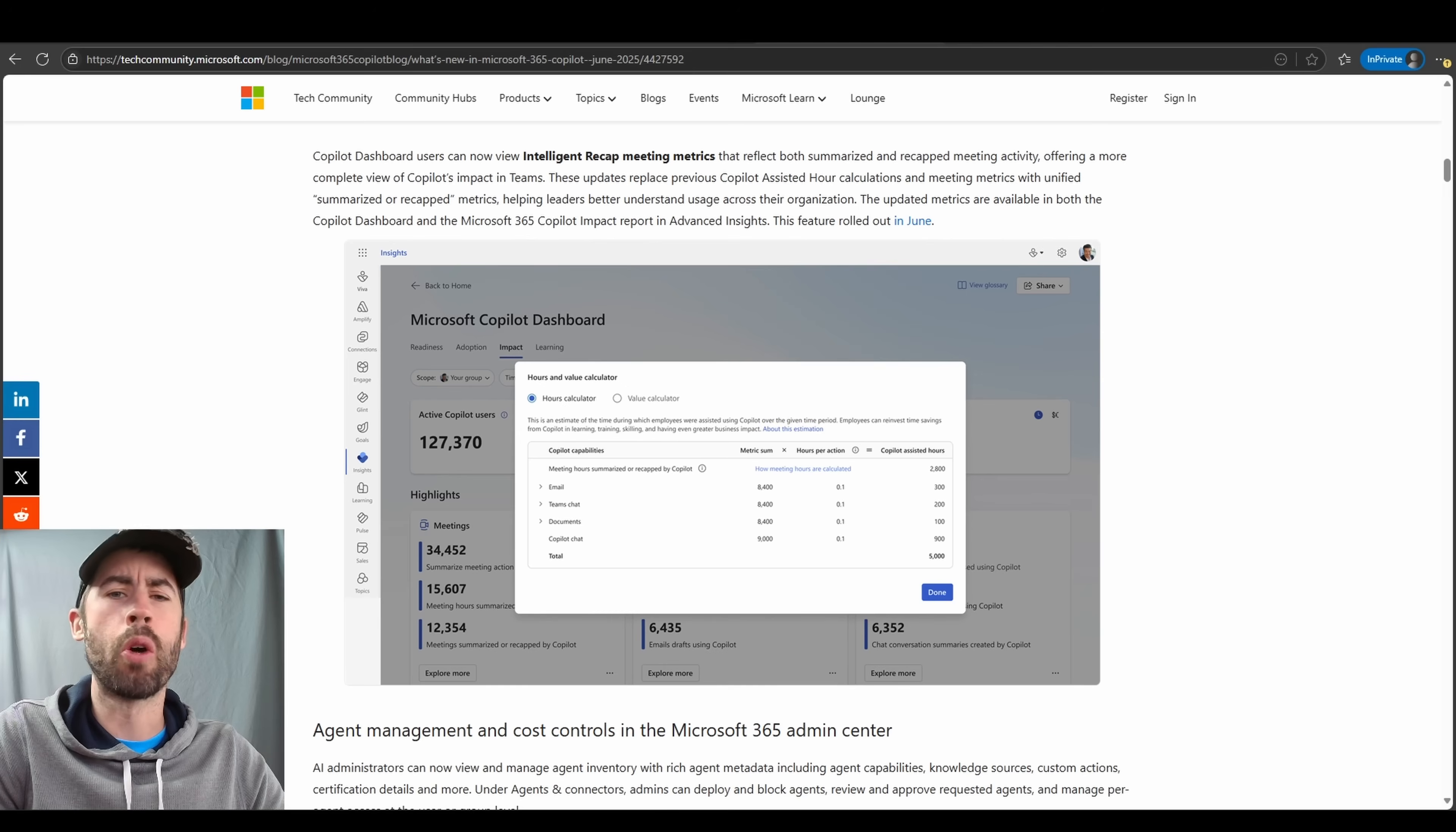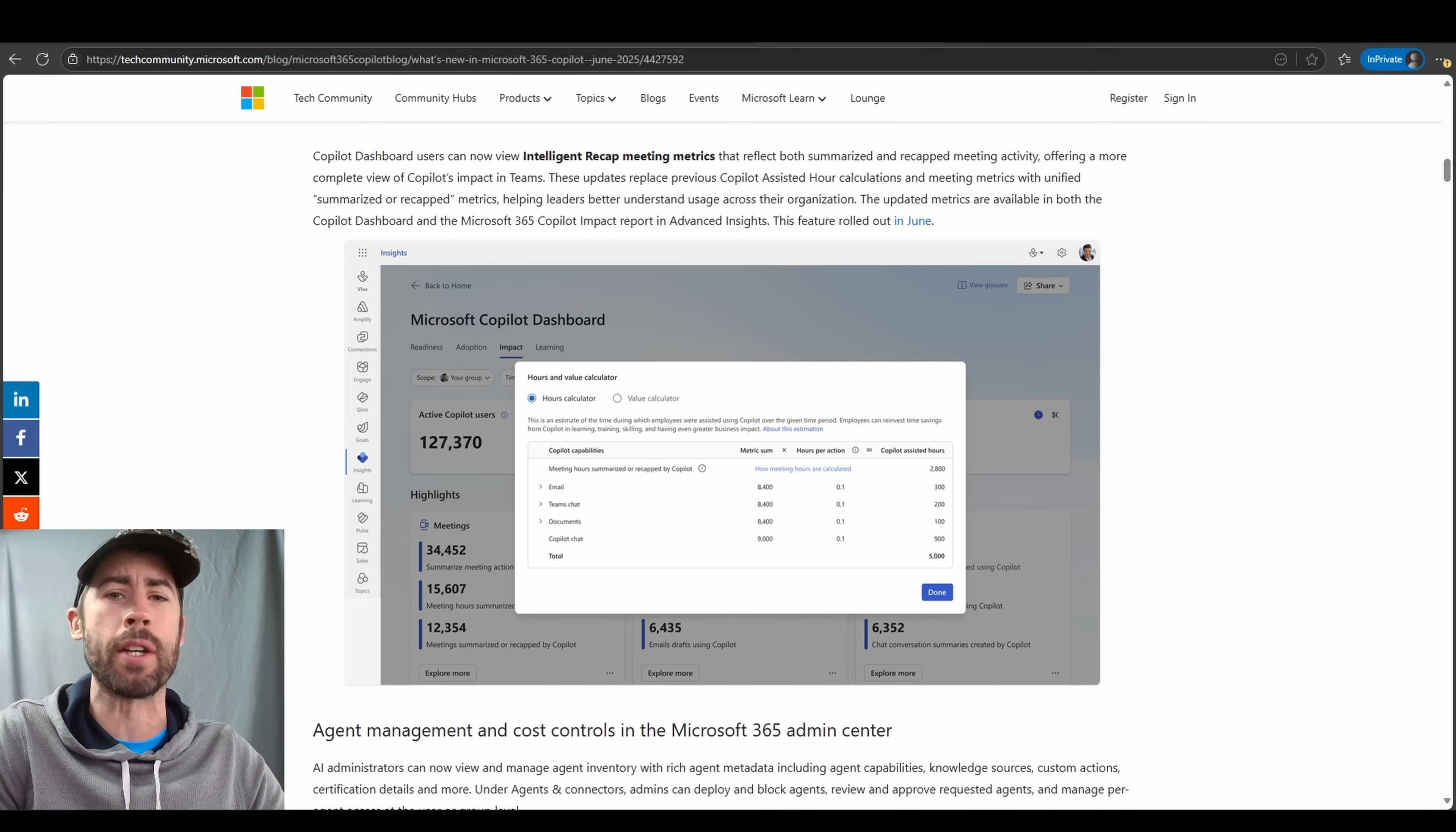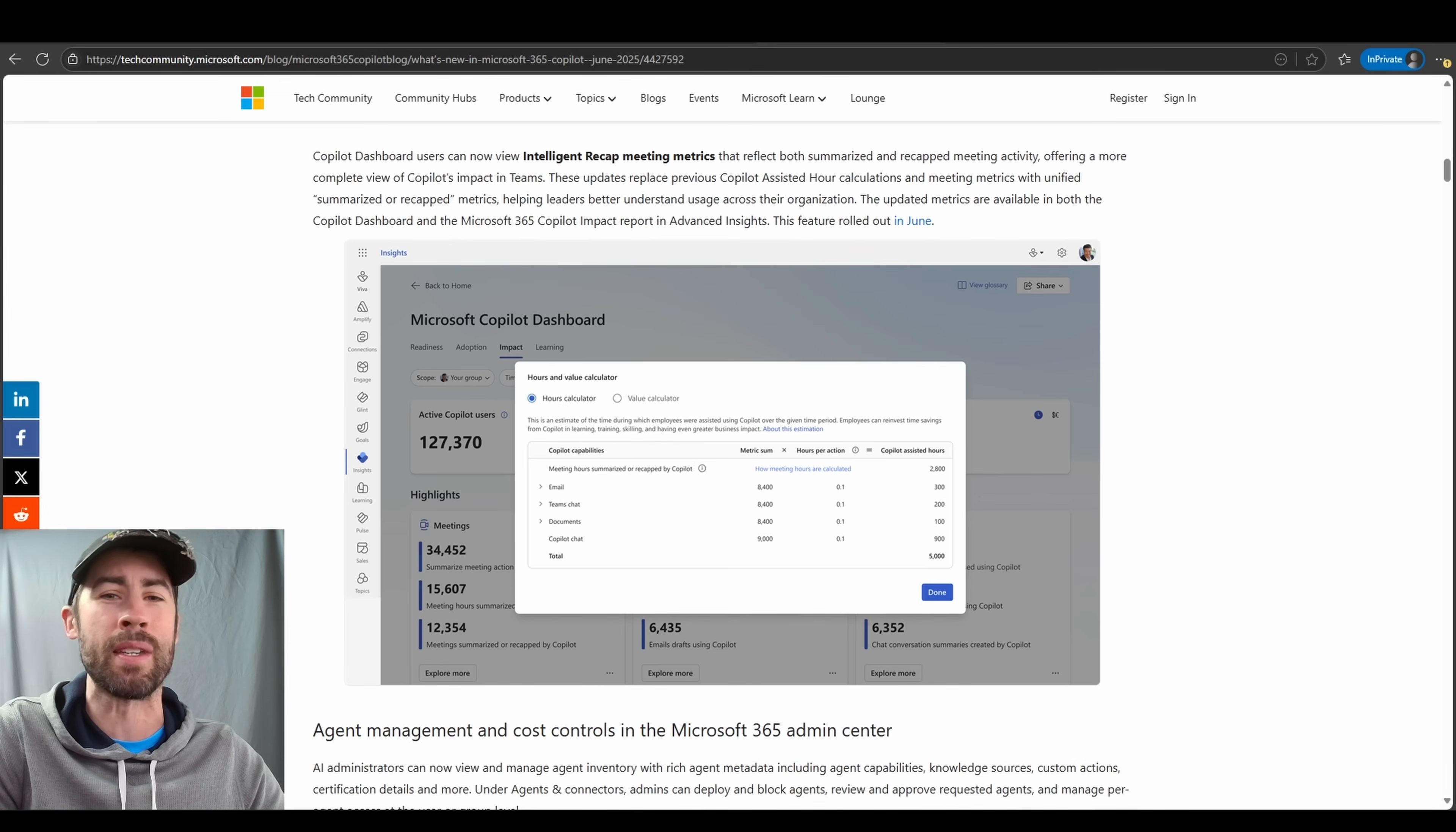Also for the Copilot dashboard rolling out in June, there was an update for meeting metrics that are captured via the intelligent recap capabilities. These new metrics now track how meetings were recapped or summarized and replace the old assisted hours metric. This will help teams better understand how Copilot is impacting teams' experiences, which is the most used Copilot experience today within Microsoft 365.